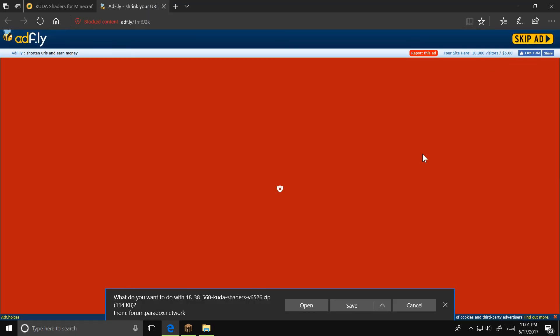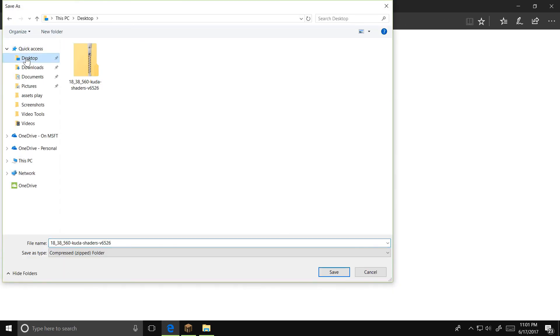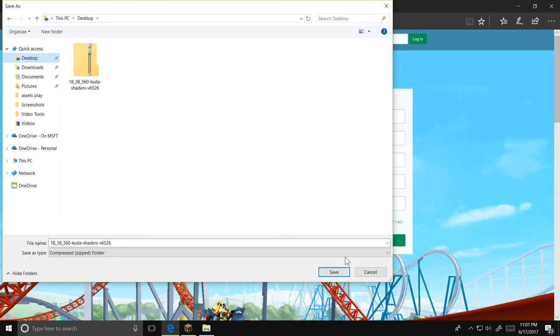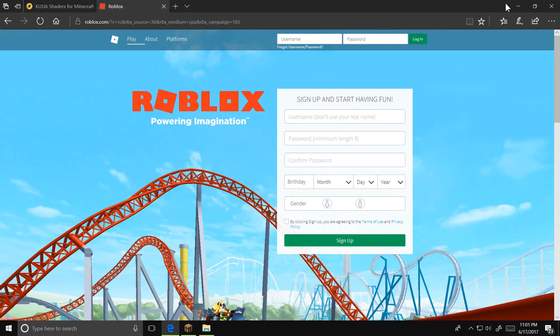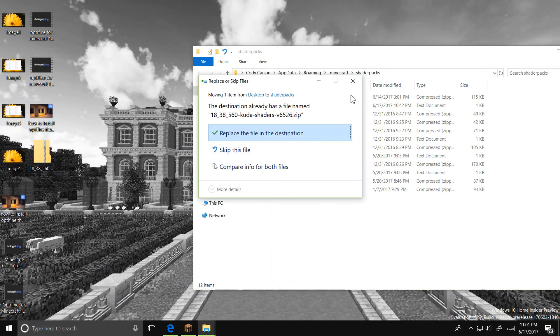Once you click Skip Ad, save the file and go to your desktop, just for now. Then move the file from your desktop into the Shaders folder.